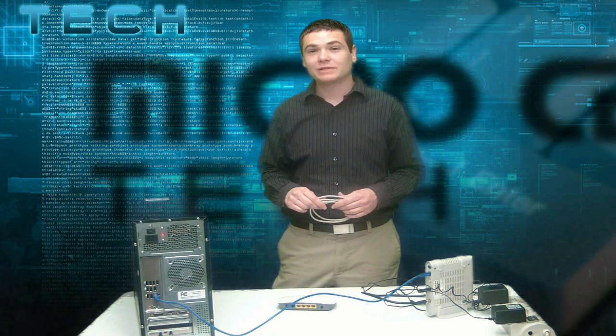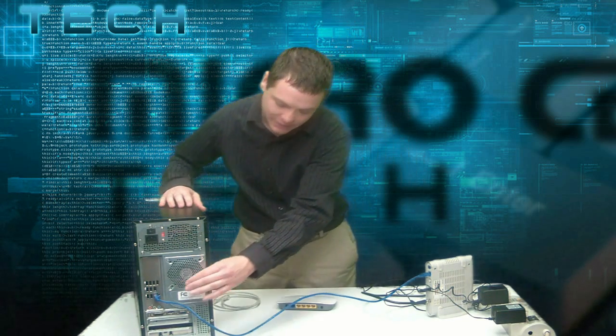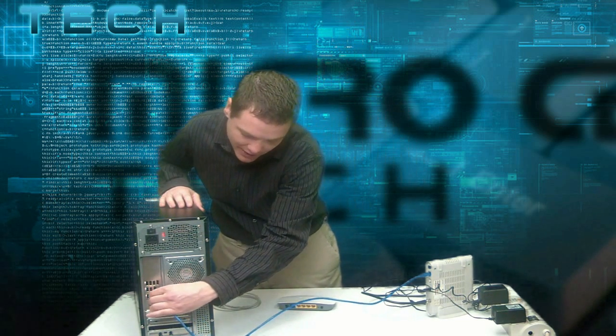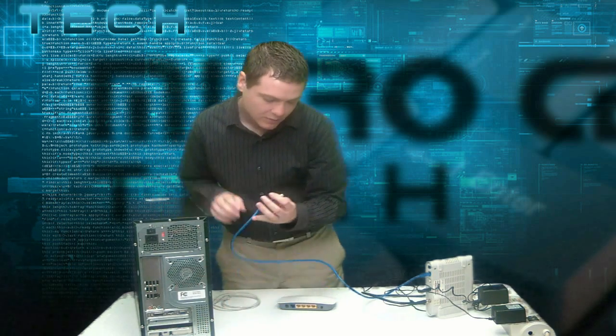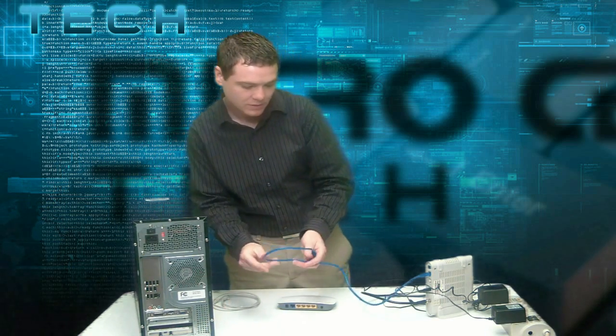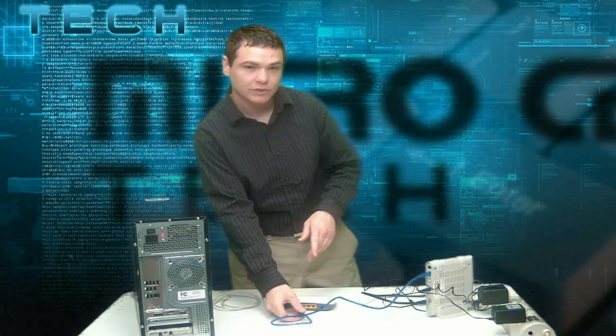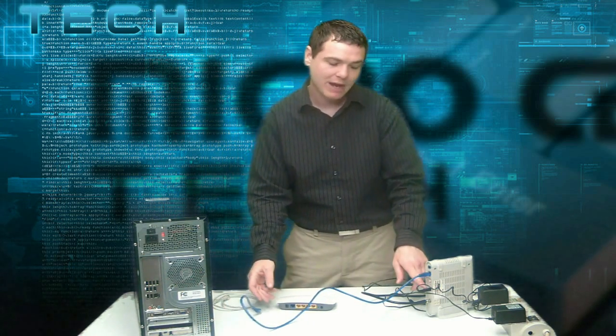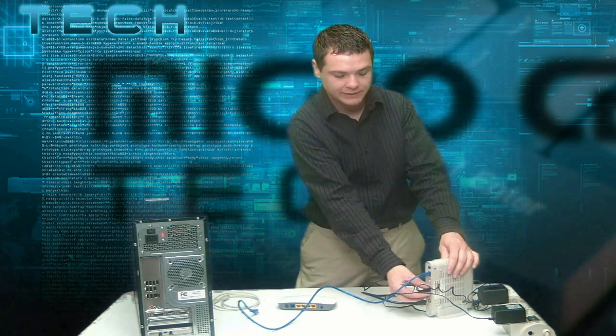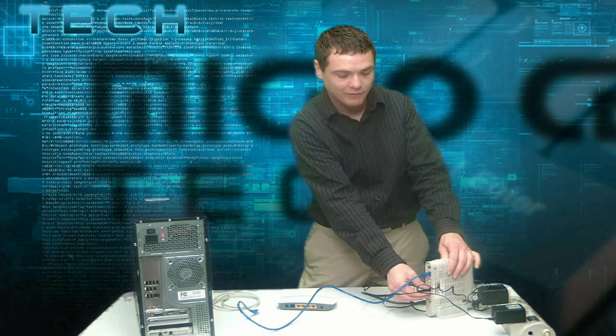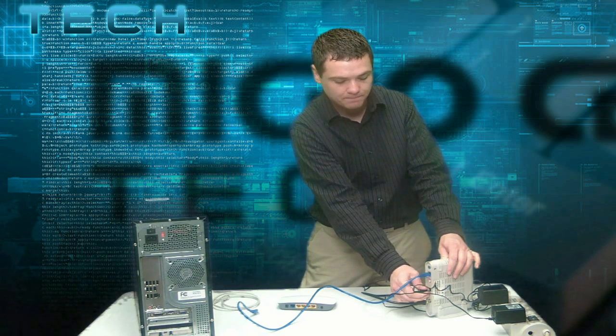The first thing we're going to do is disconnect the modem from the computer. Let's go ahead and disconnect the cable from the back of the computer. Once we do that we can power down the modem at this point too by disconnecting the power cable from the back of the modem.